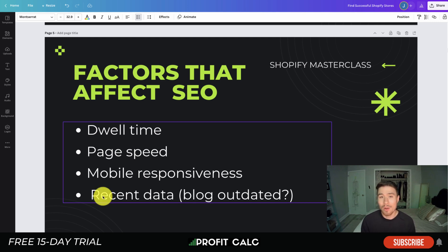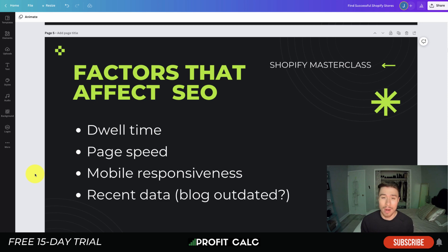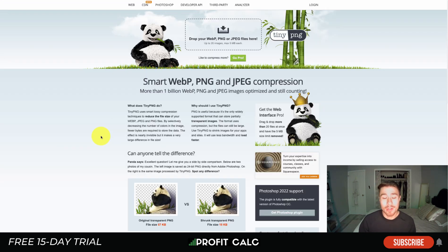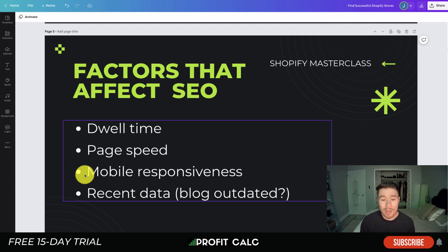The next factor is page speed — how long is your blog post taking to render? If you're hosting your blog on Shopify it shouldn't take too long. Things to be careful about are having images that are too heavy. Using a site such as TinyPNG makes it really easy to compress your images, which should help speed up your page loading time.